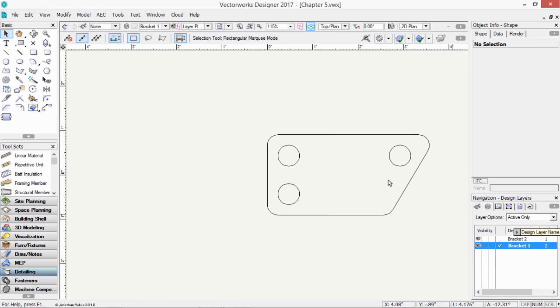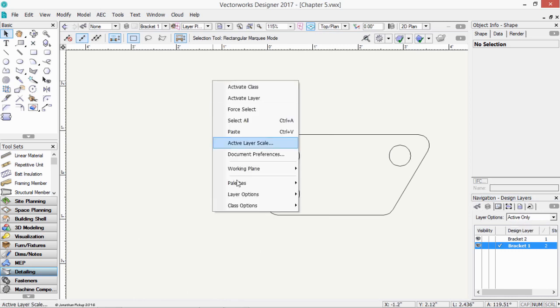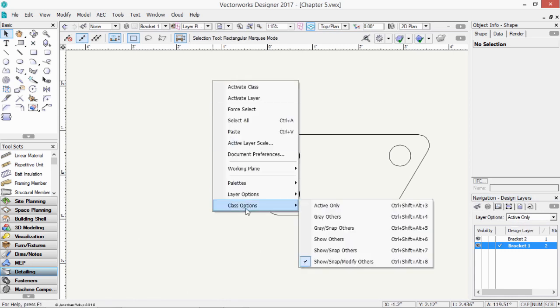Now the same thing is available for classes. Right click, class options. But I suggest, do not change this option from show snap modify others. If you change it to any other class option, you will sometimes find you can't select objects.